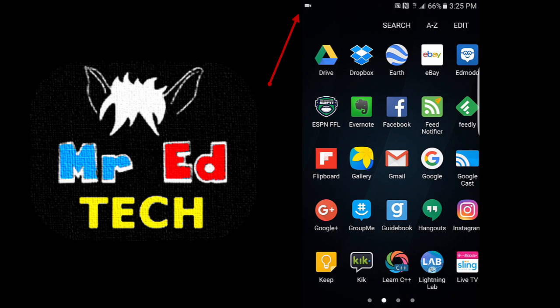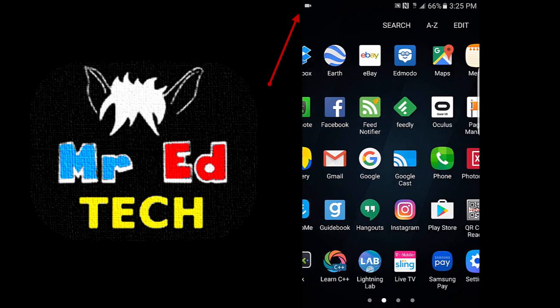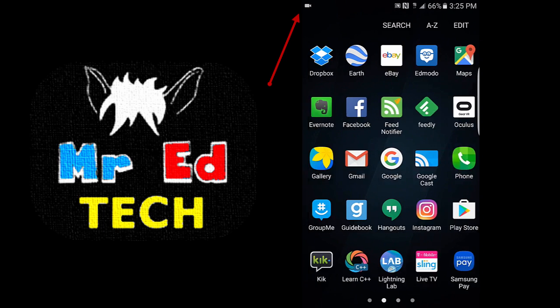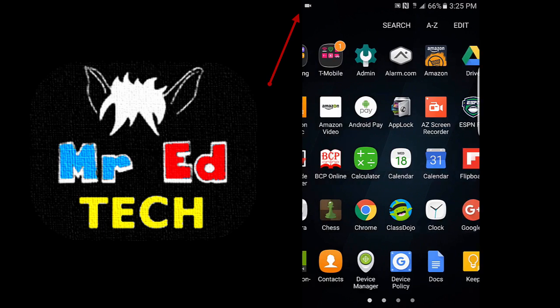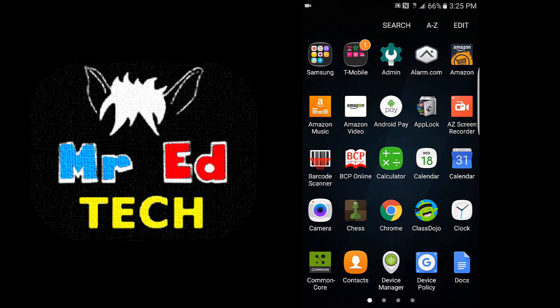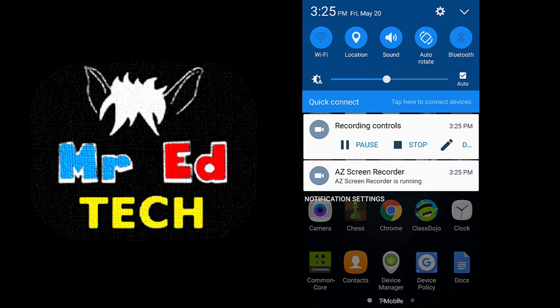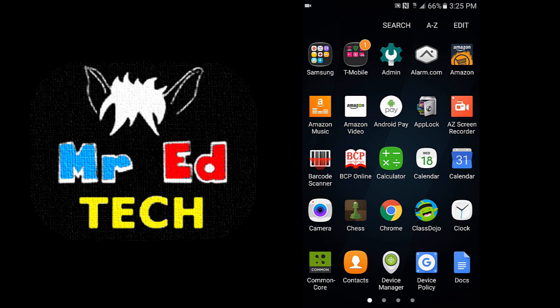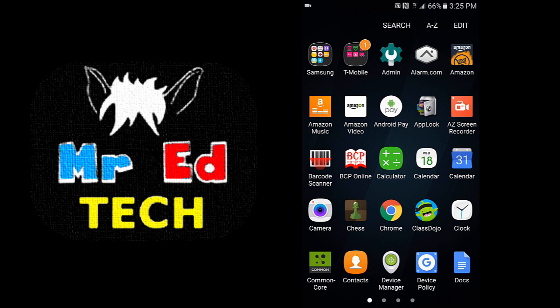That means that whatever is happening on my screen is getting recorded, and if I wanted to stop that recording, I can drag down here and then say pause, stop, or edit, or I could just click on the actual red icon itself and that would stop the recording too.